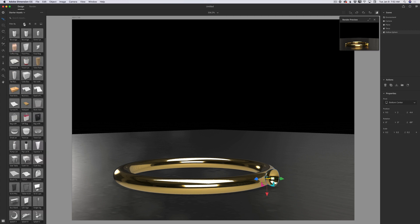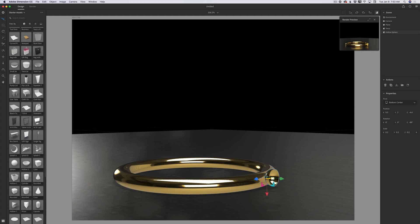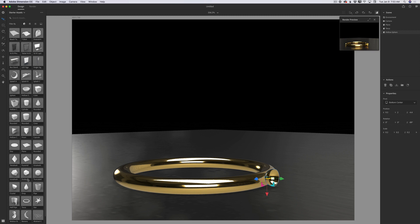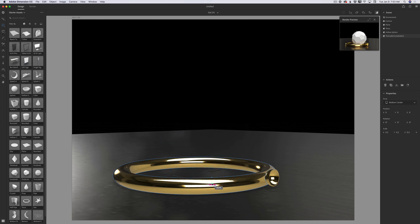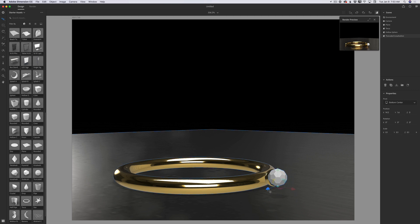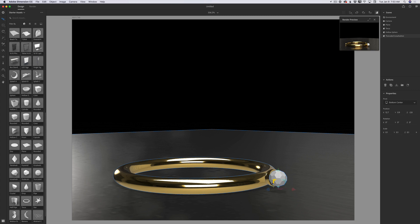Now I would like to add a very beautiful stone to my ring. I will scroll my model library up — here we have many different models we can use as our stone. Use any model you like. Using the select and scale tool I will scale the size down, then using the select and move tool I will move it and position it. What I'm trying to do is put this stone inside of this shape.